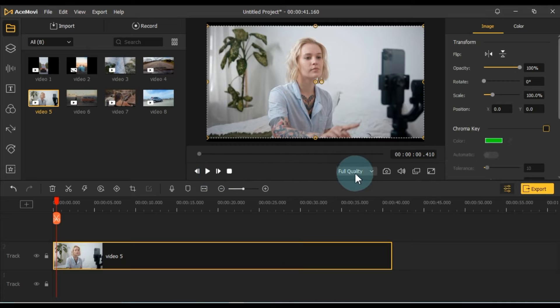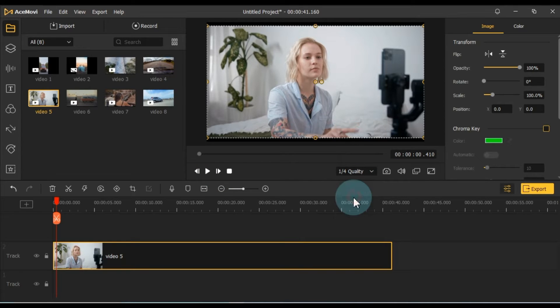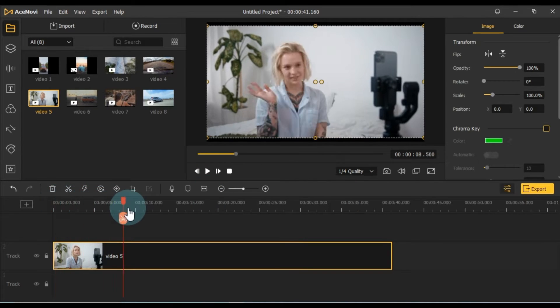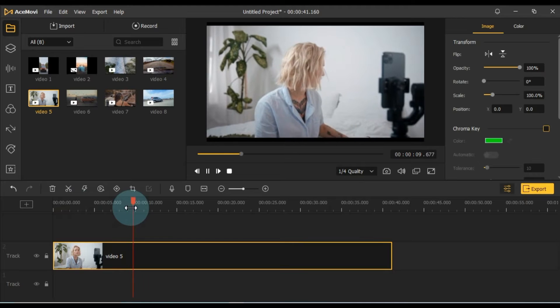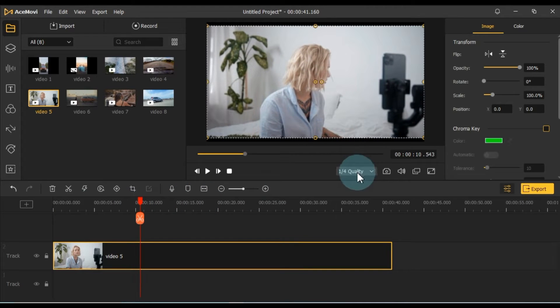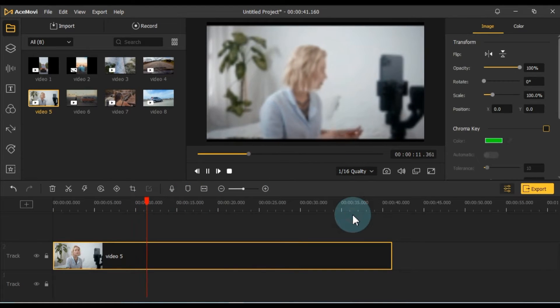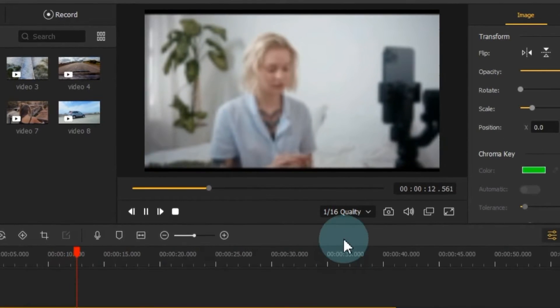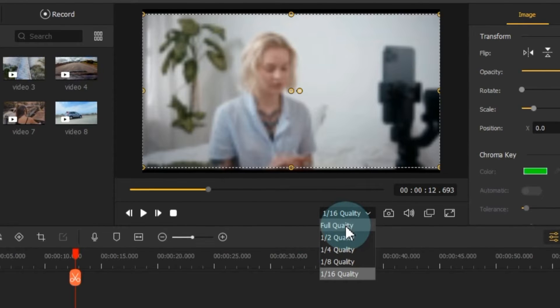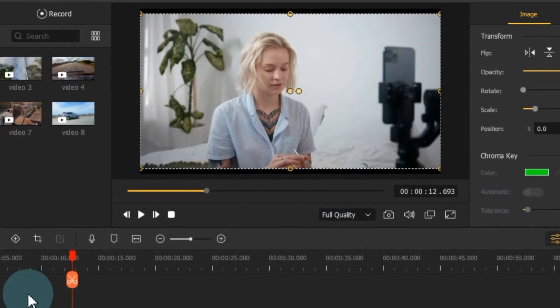Within the quality box, you can adjust the preview quality, which can be helpful if your computer struggles to play the video smoothly. Set the quality to a level that suits your system.